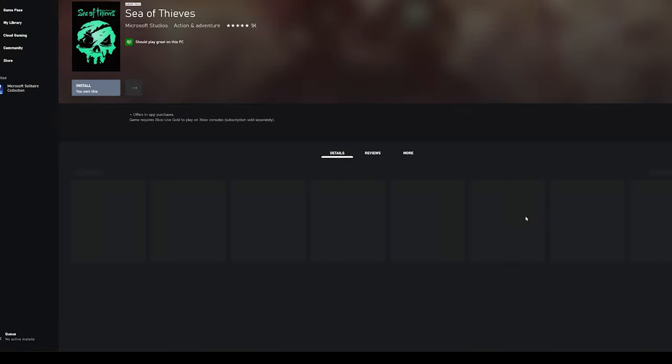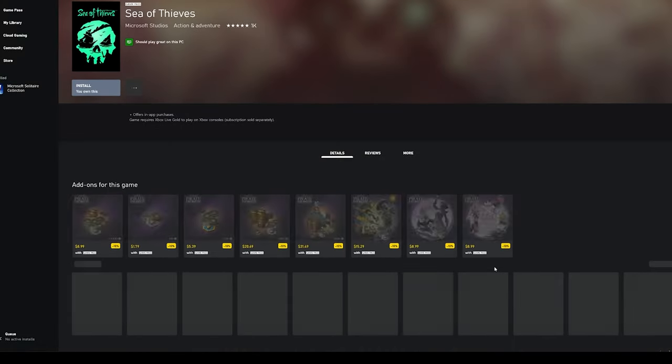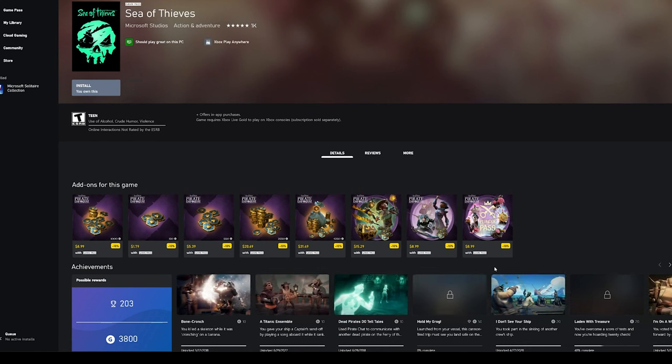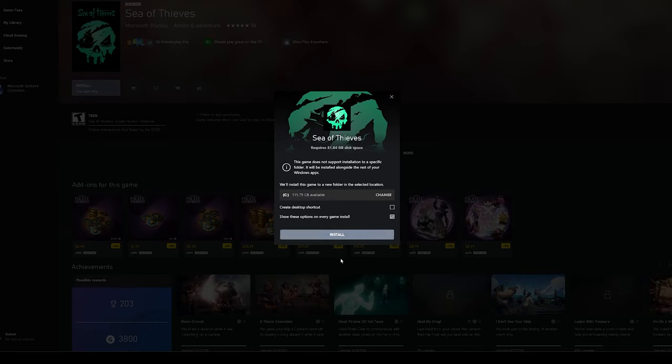The Xbox app will then launch with the games listing. Go to My Library, find the game, and then click Install. Choose a download location, wait for the game to install, and start playing.